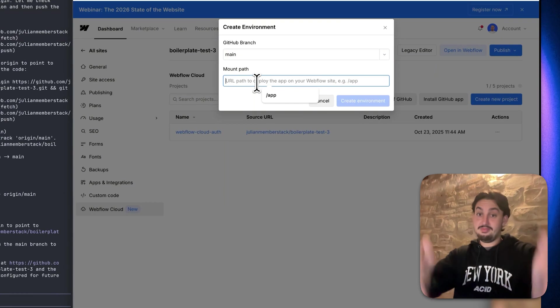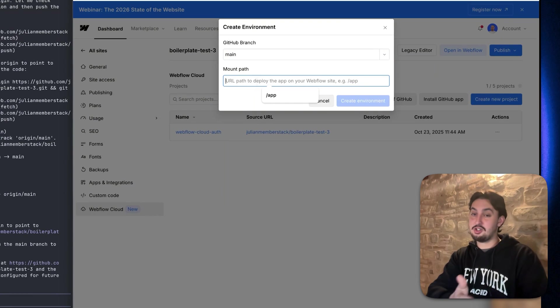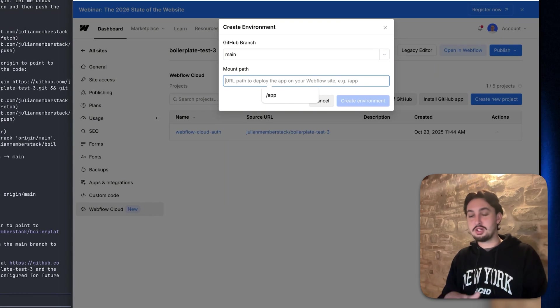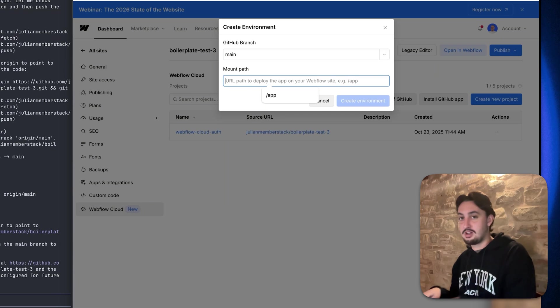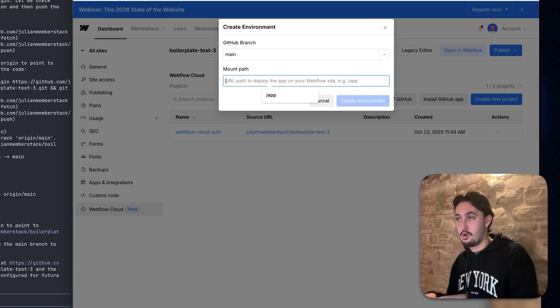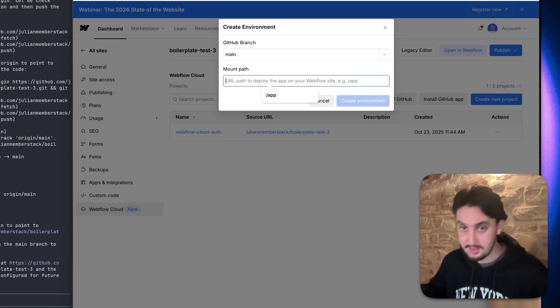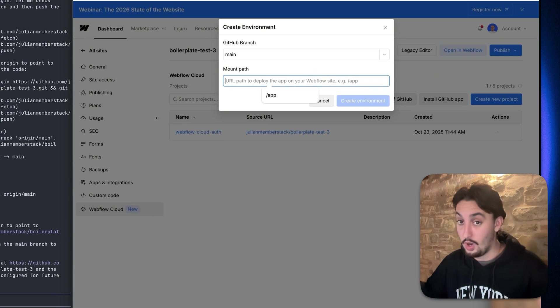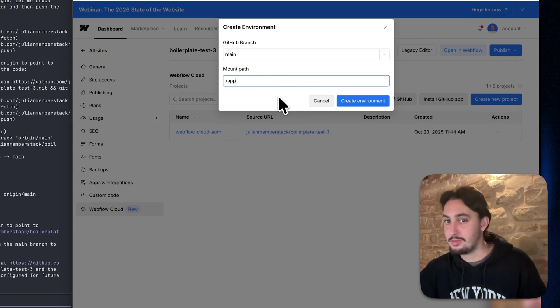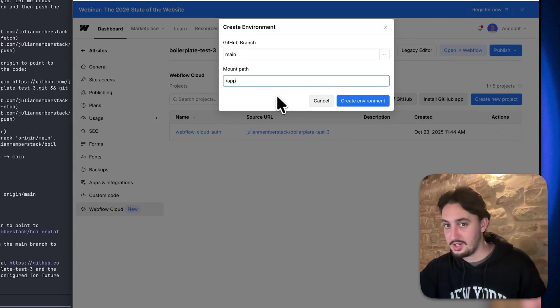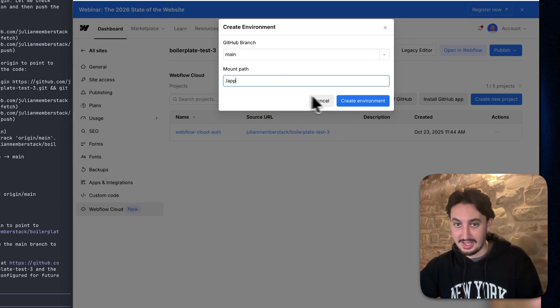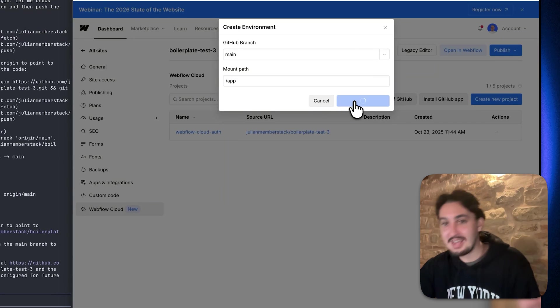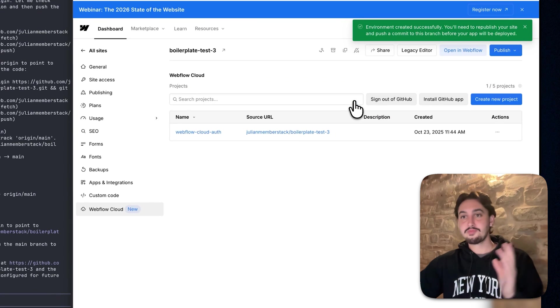Then mount path. So this basically just means where do you want it to go? Like if you go to mywebflowsite.webflow.io slash chickens slash what? So slash app is probably what you're going to want to do. That's what I'm doing here. You should probably do the same. Click on create environment.